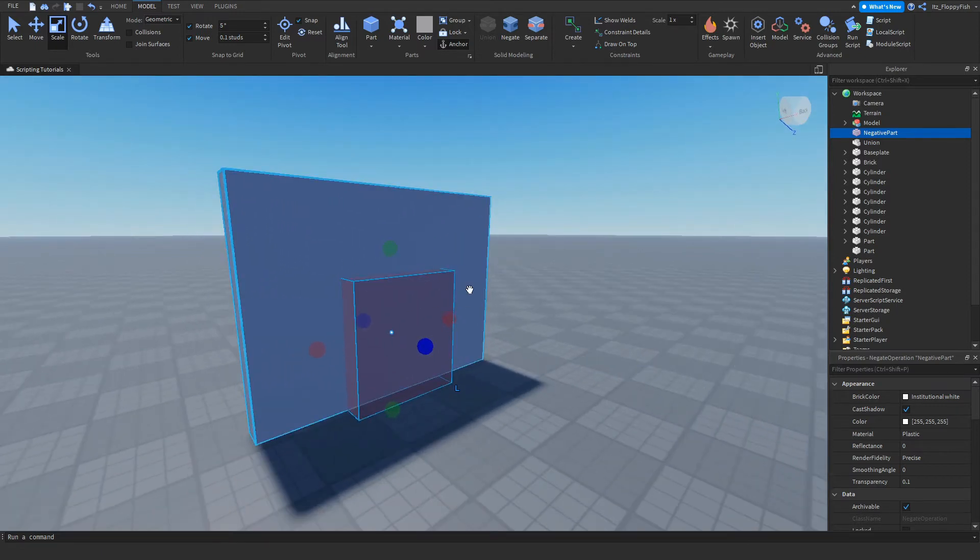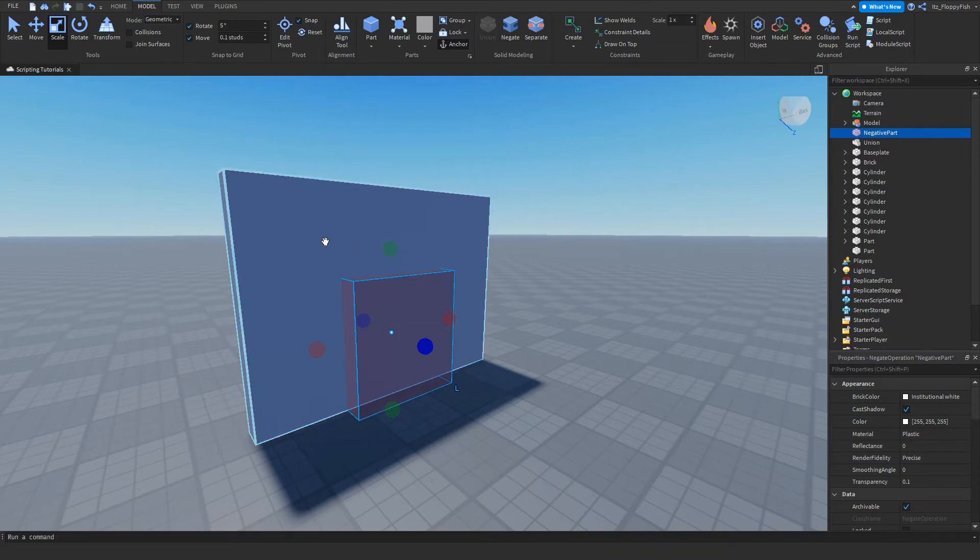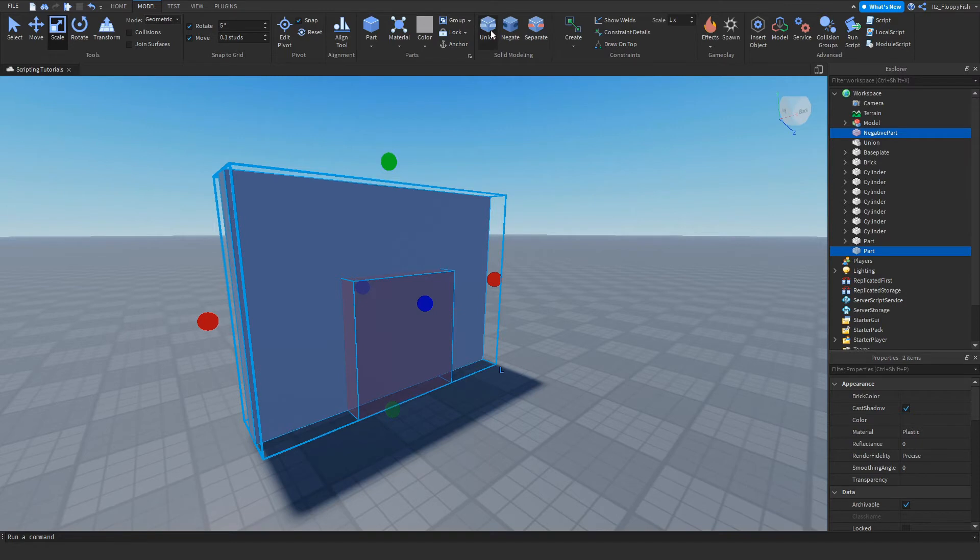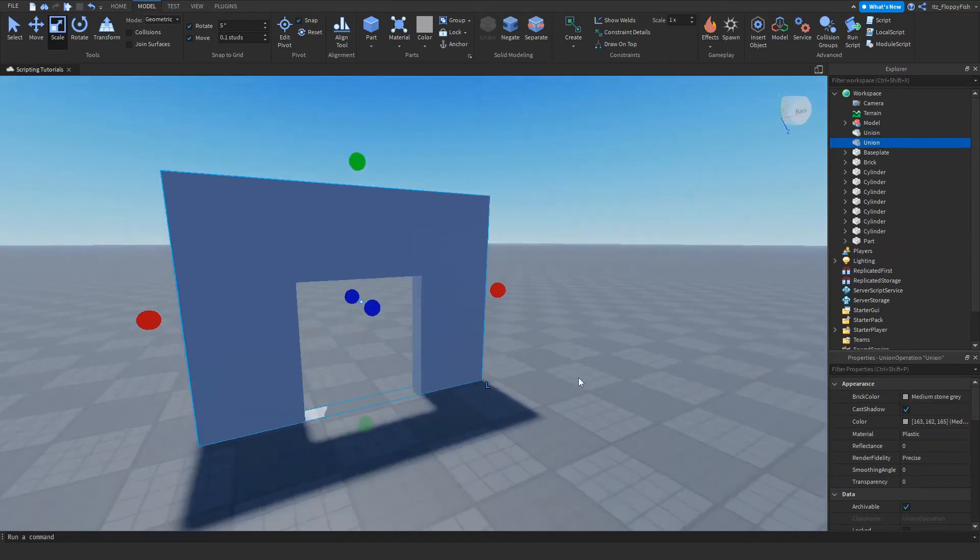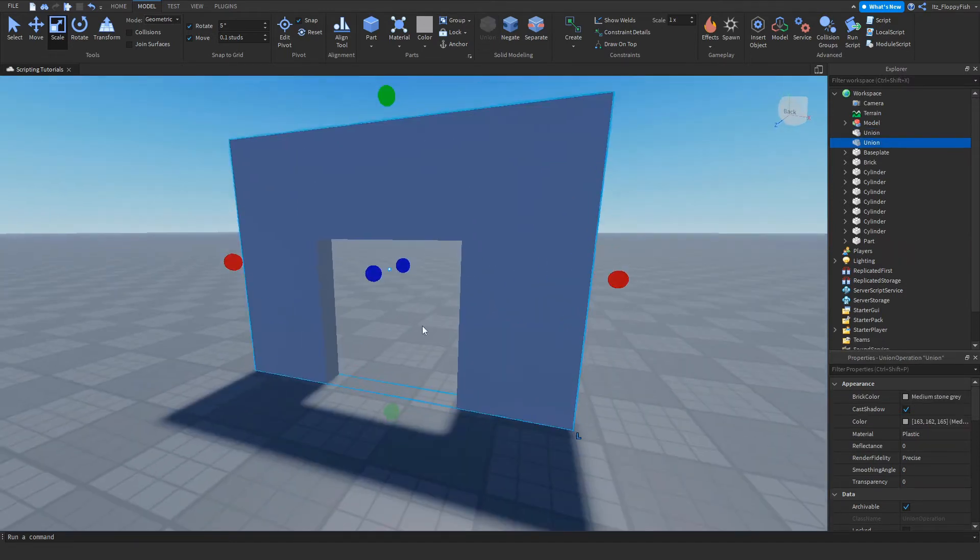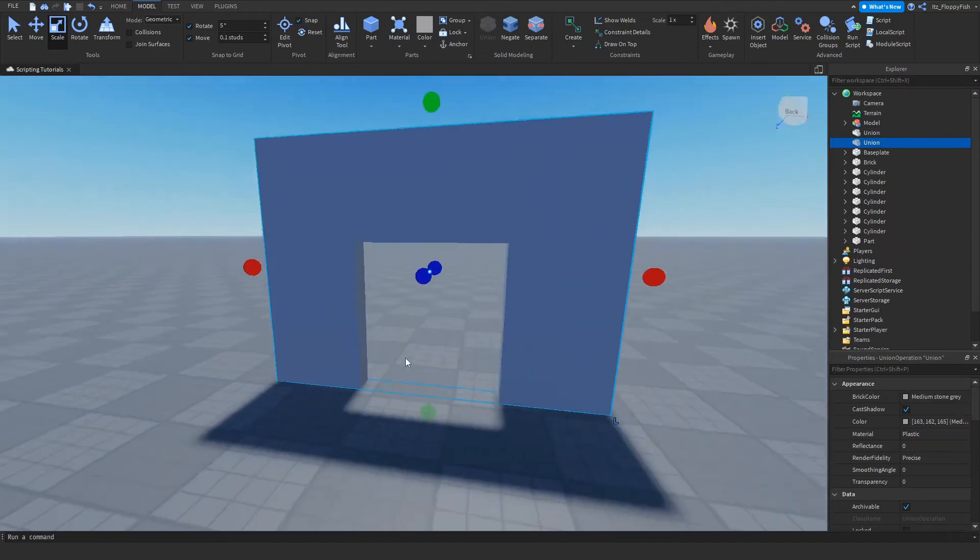Now we want to hold Shift and click on the other part we are using. Then we click on Union. As you can see, now that we've clicked Union, we have a nice doorway.